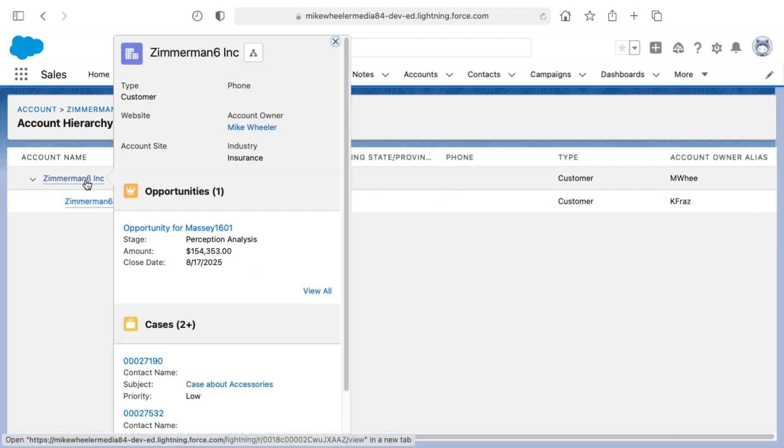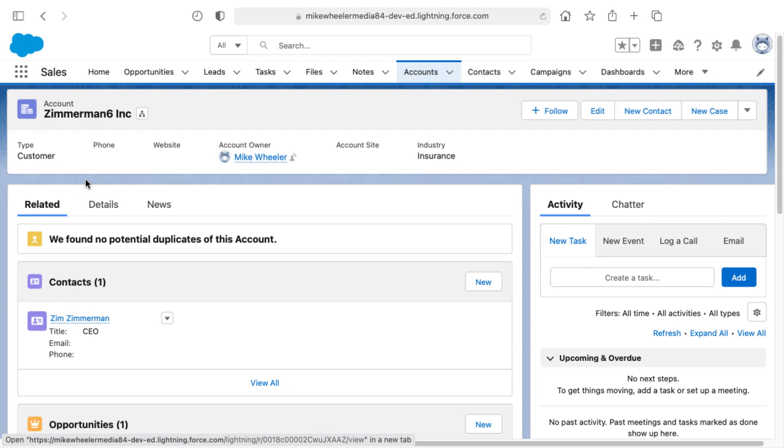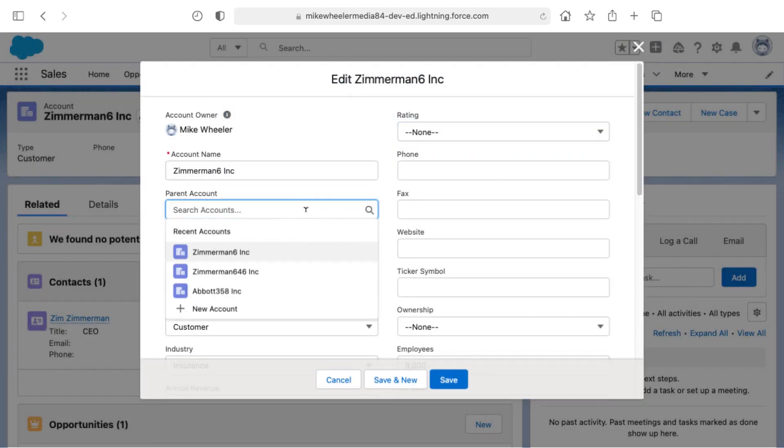Now, if I wanted to, I can also go several levels deep inside of account hierarchies as well. And so for example, I could edit this particular account and then associate it with a parent account as well.